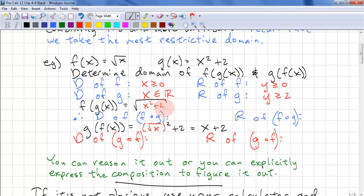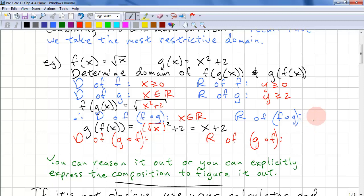So if we do the composition f(g(x)), we get square root of (x squared plus 2). The domain here is all reals, and the range is y ≥ √2. You can reason this out or you can explicitly evaluate the composition.